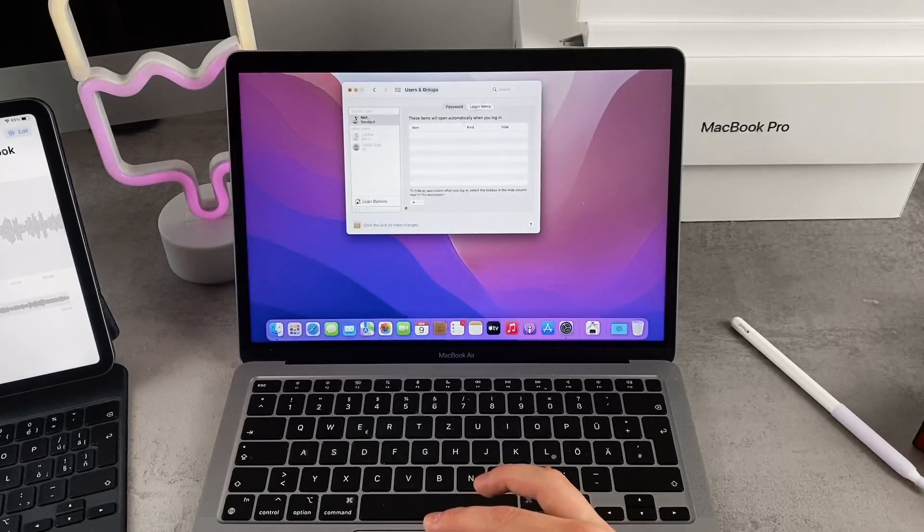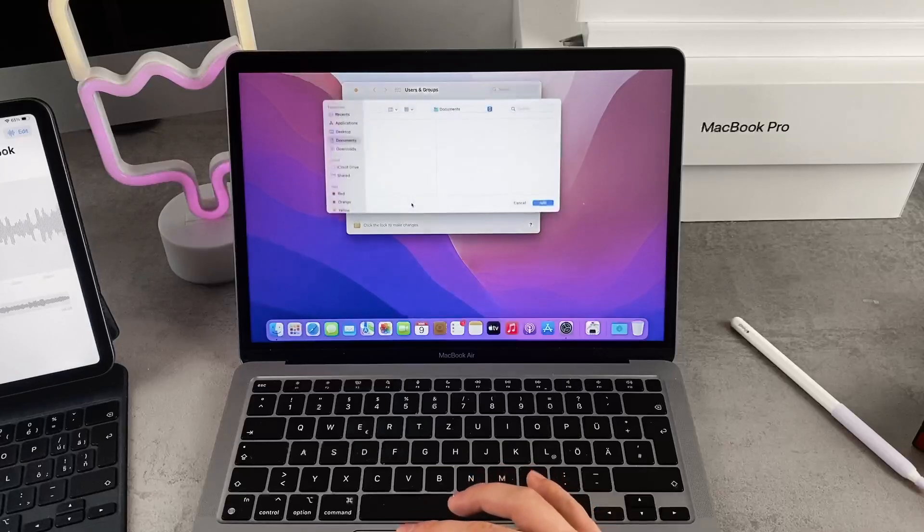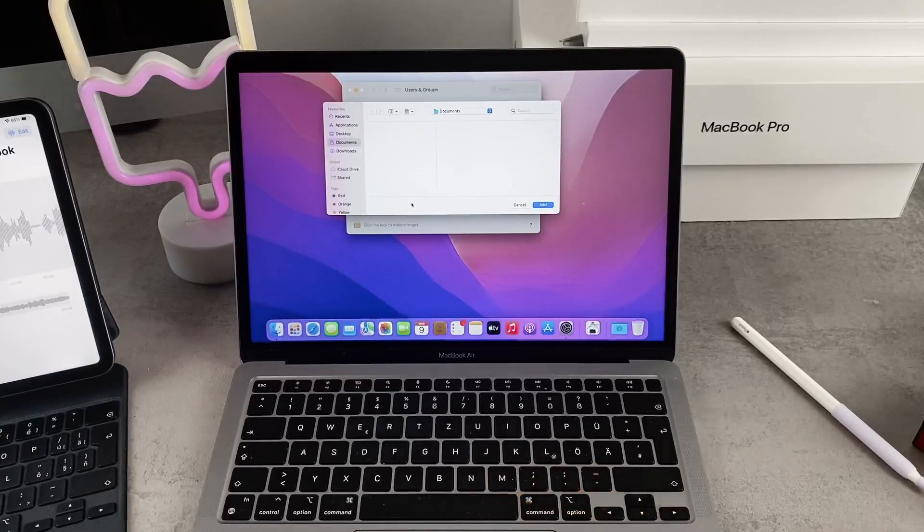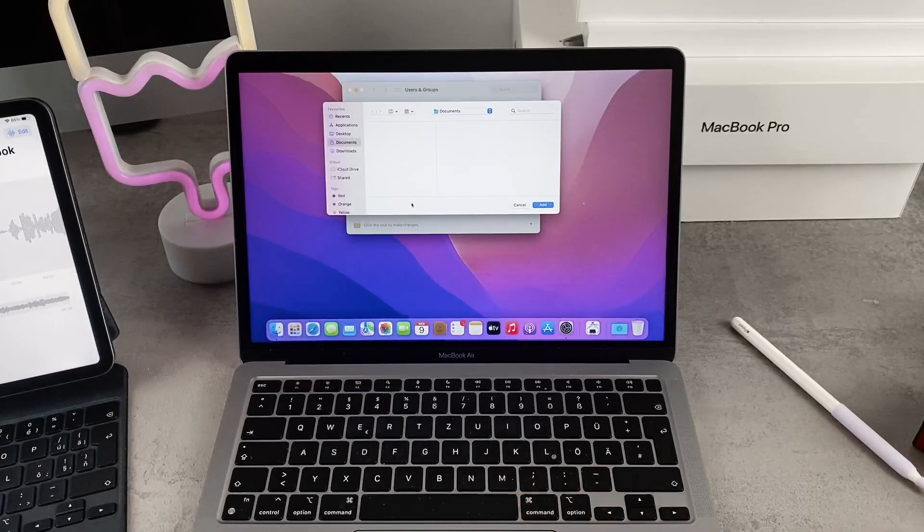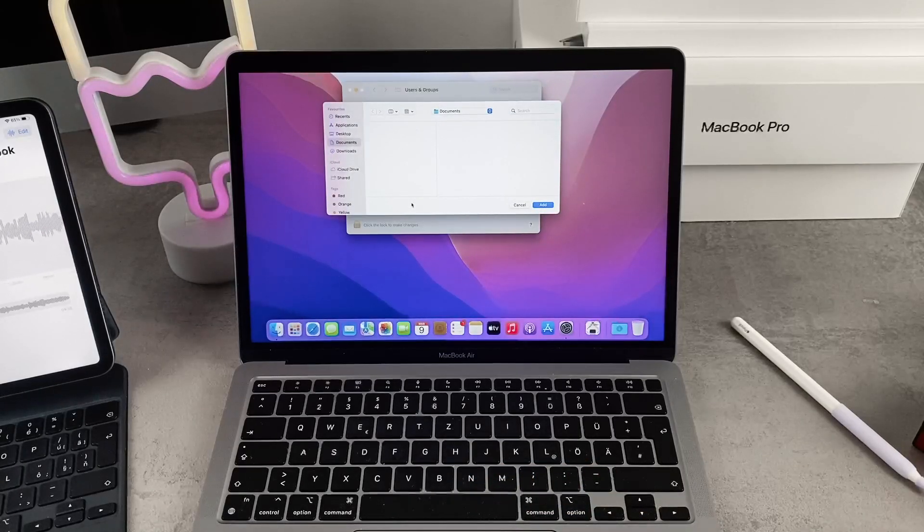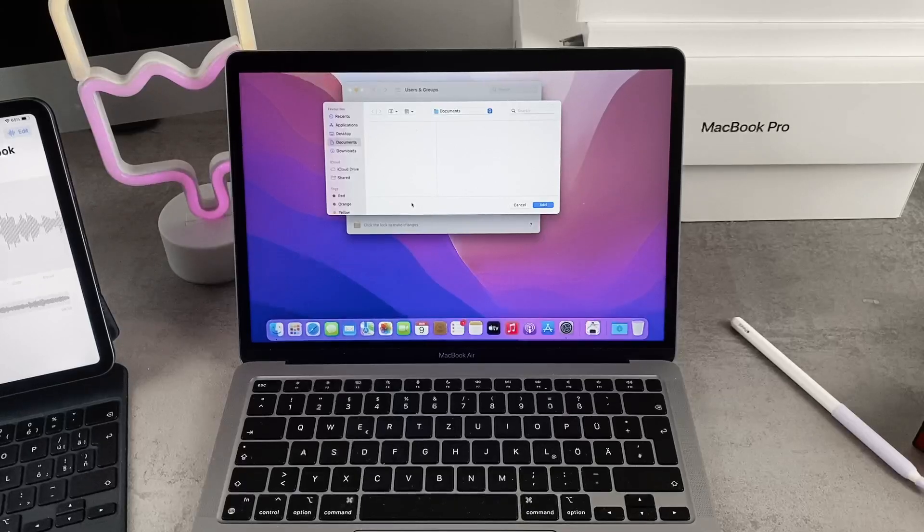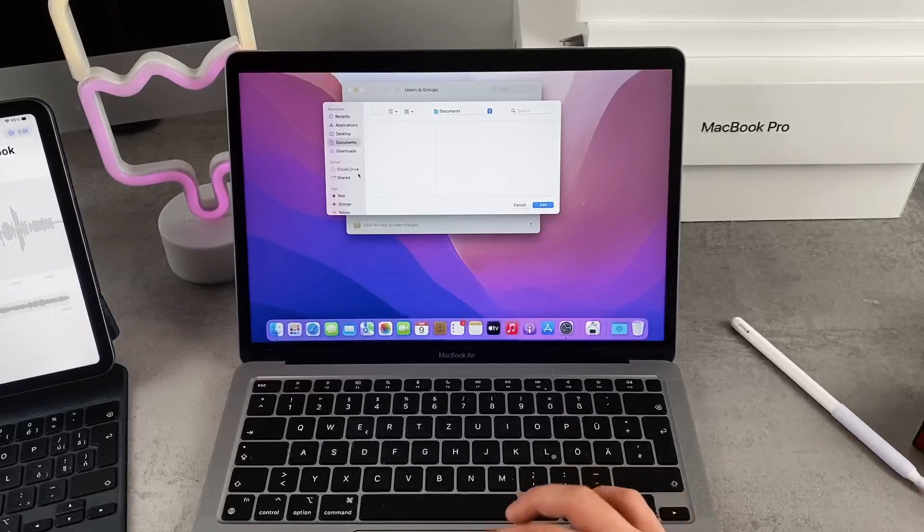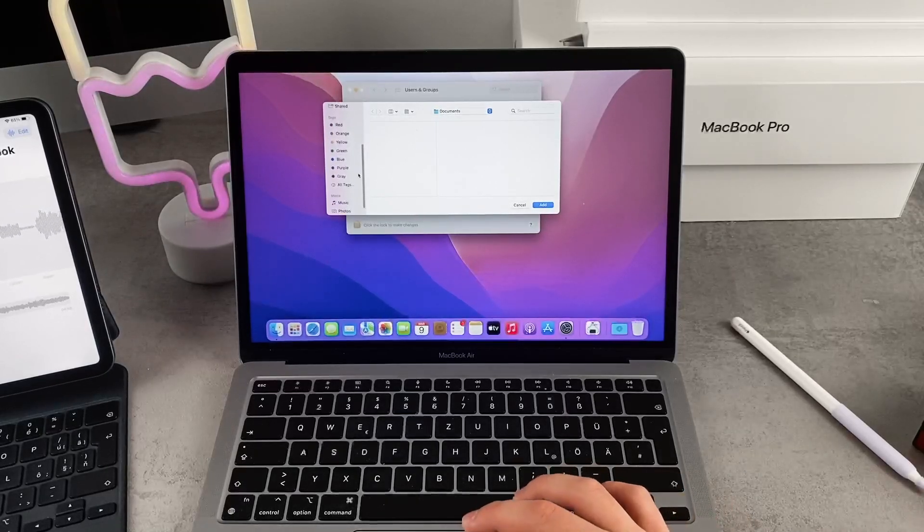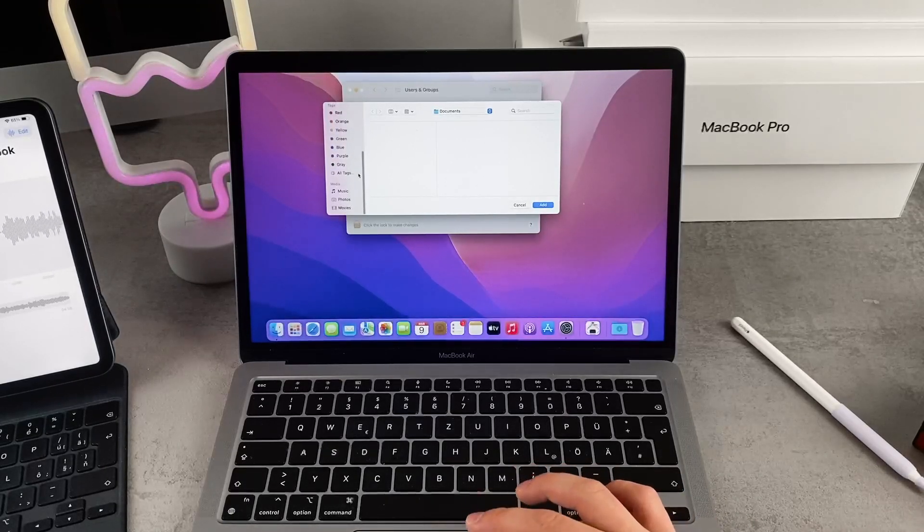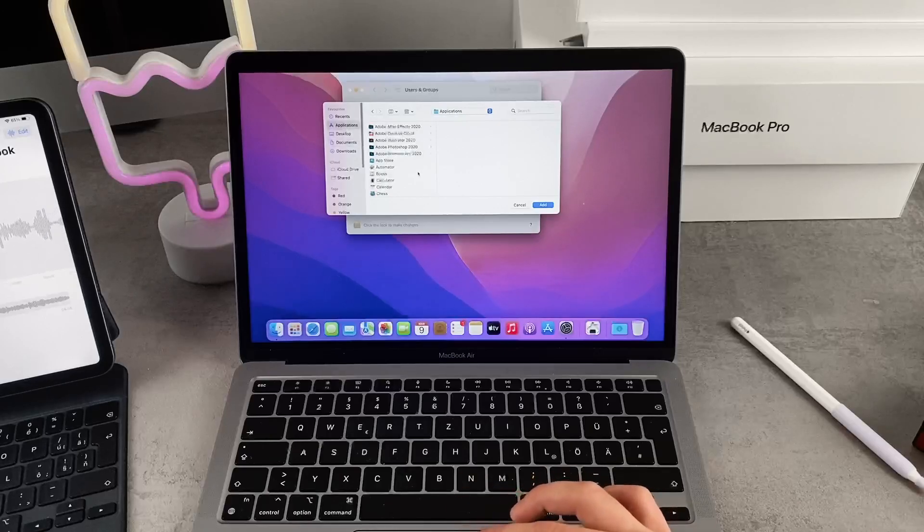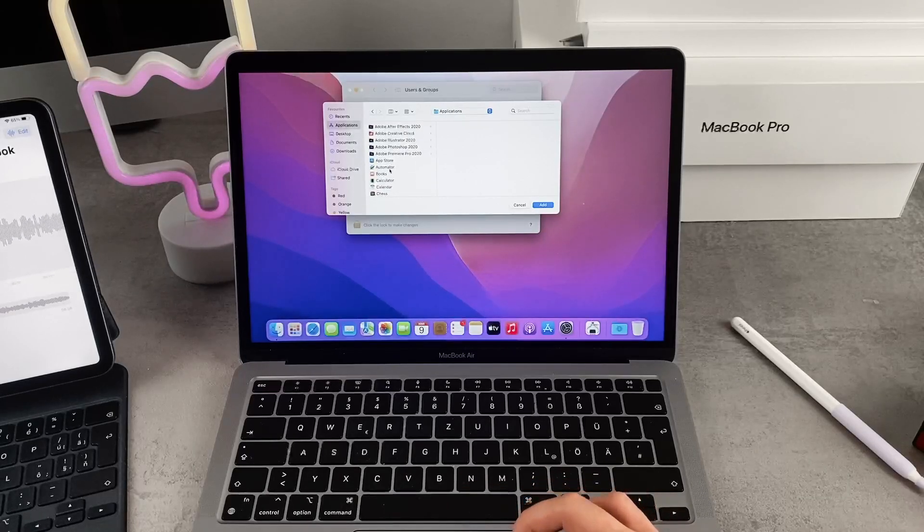Once you click on the plus, you're going to be greeted with some sort of Finder window where you can add some files that should open up, some folders or other things including applications.